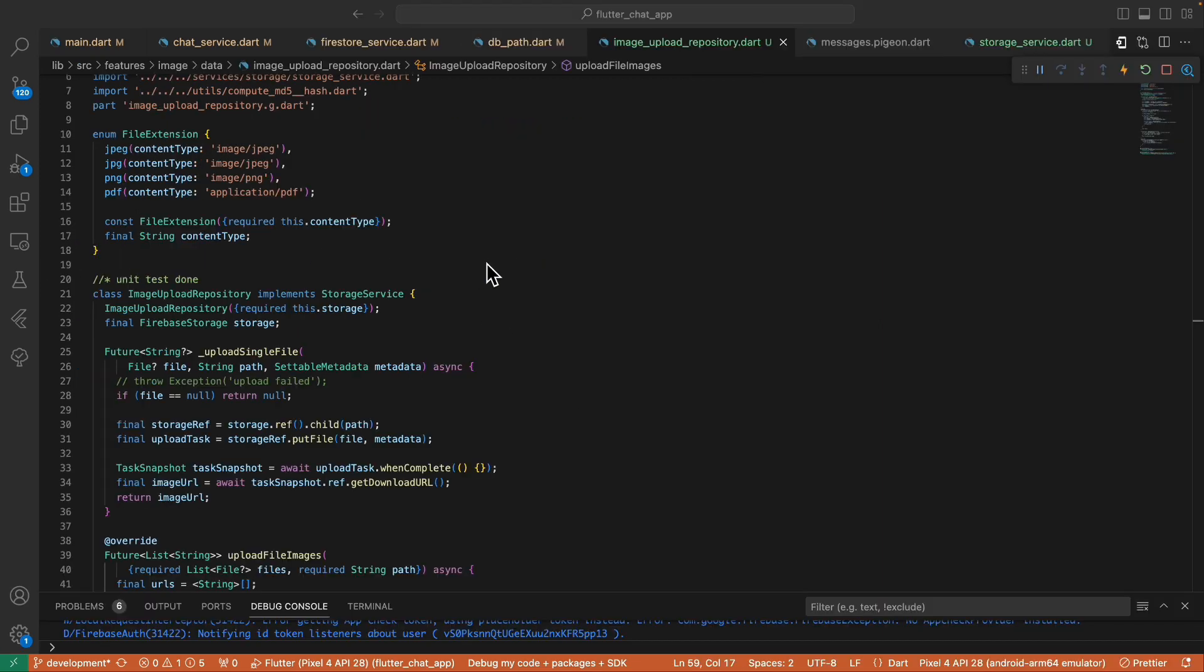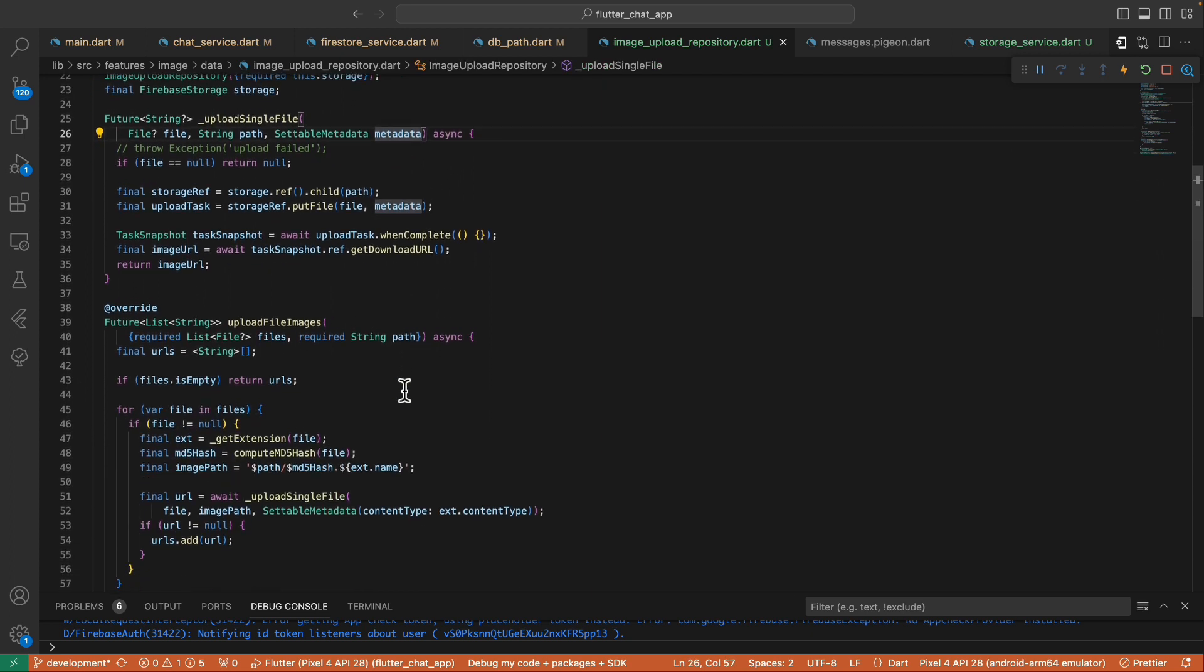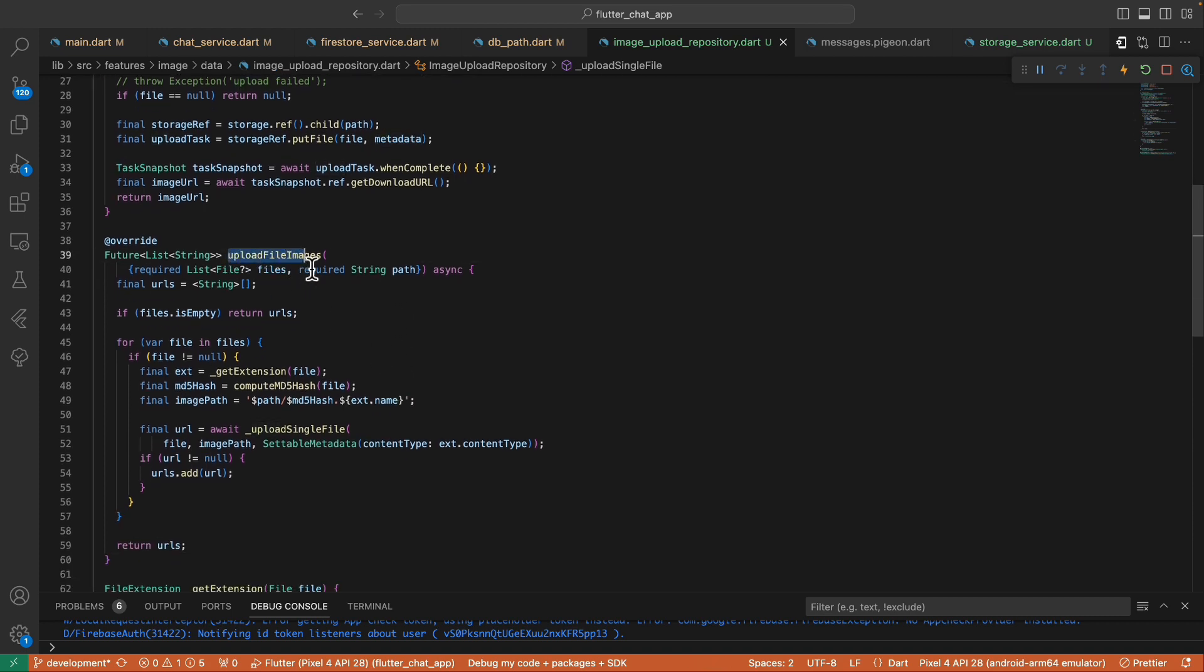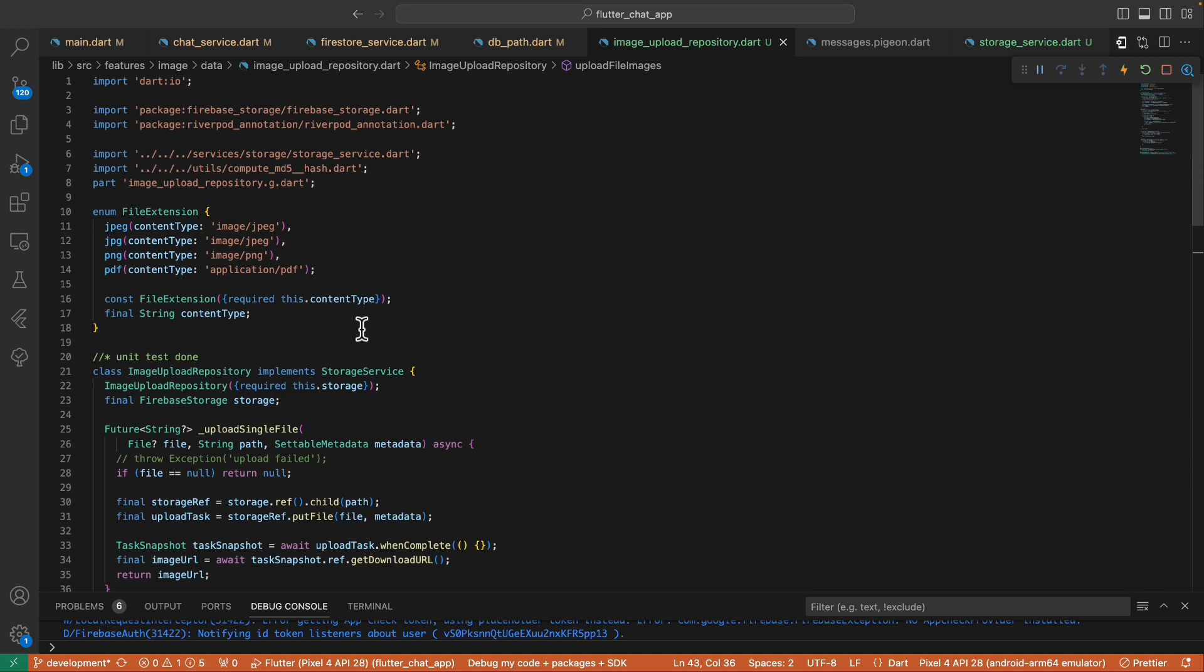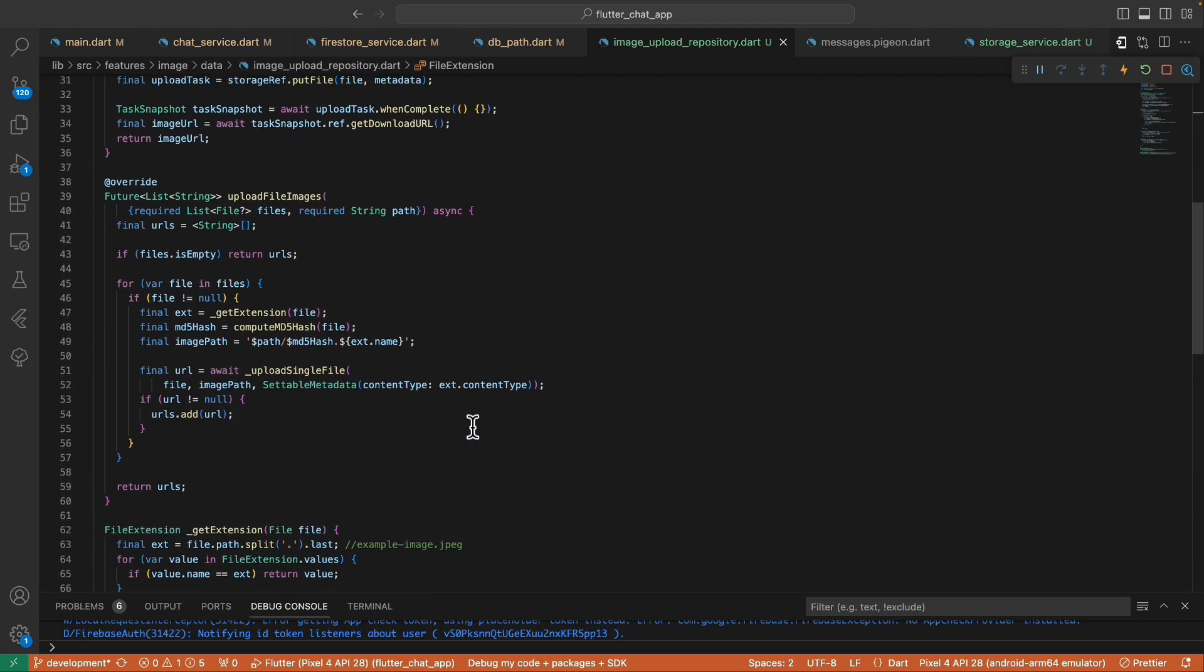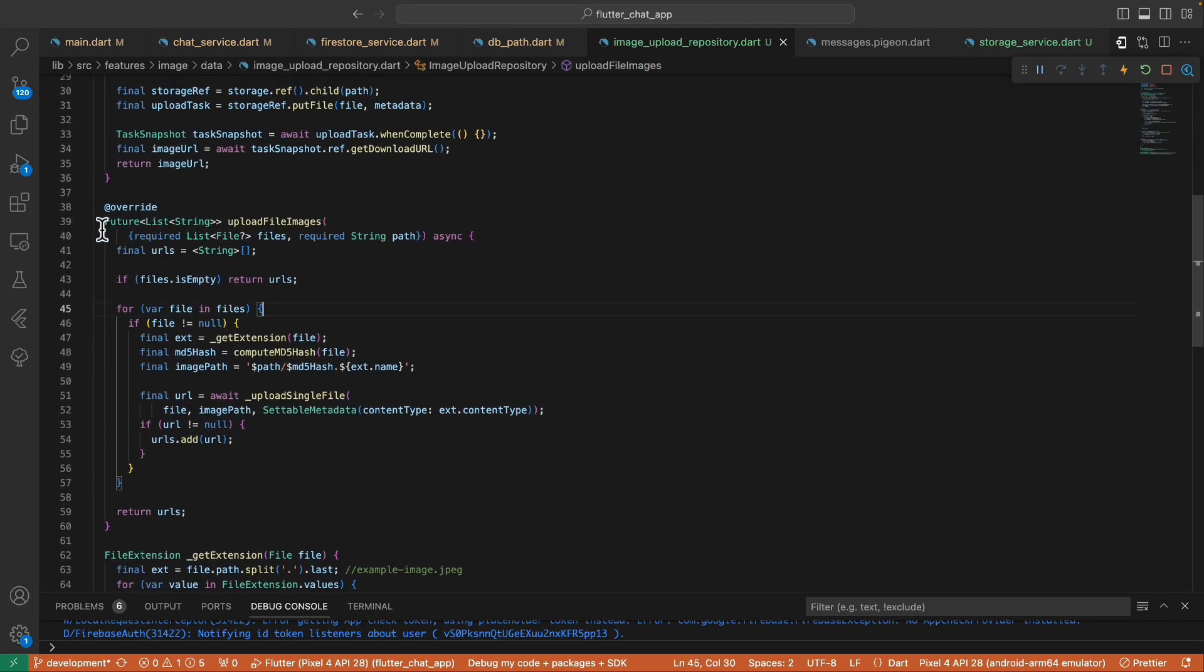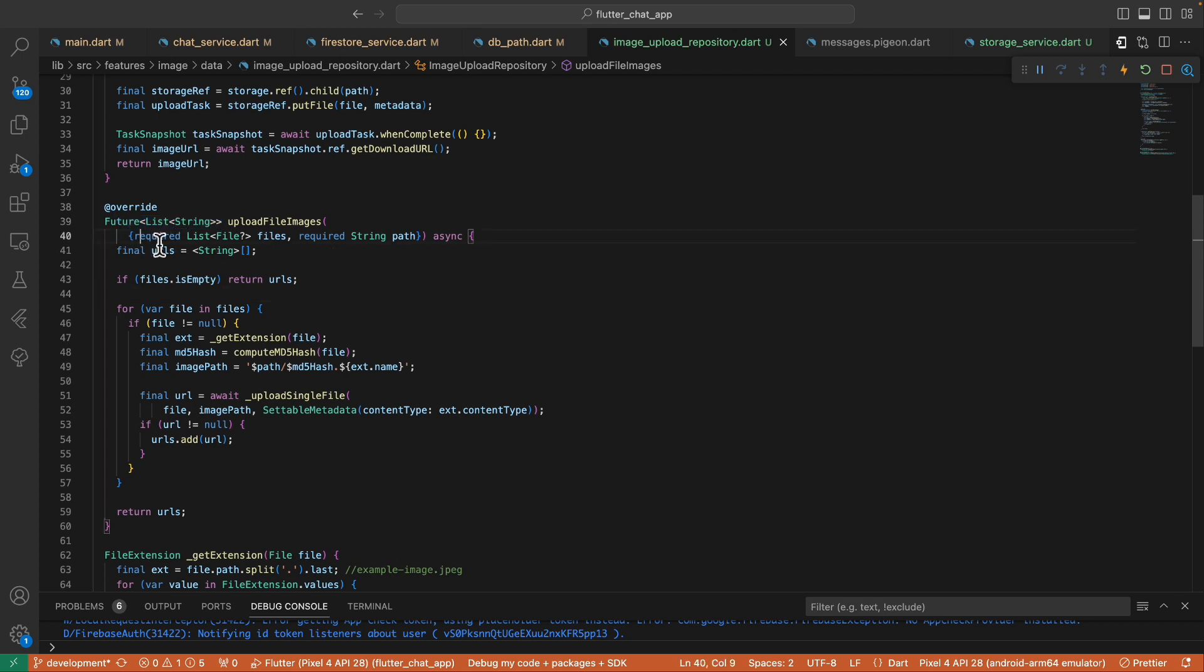All right, so after those setup we're now ready to code. To save time I already created this image repository class that contains this upload image files that we're gonna be using, and I also created the list of supported file extensions inside this file extension enum.